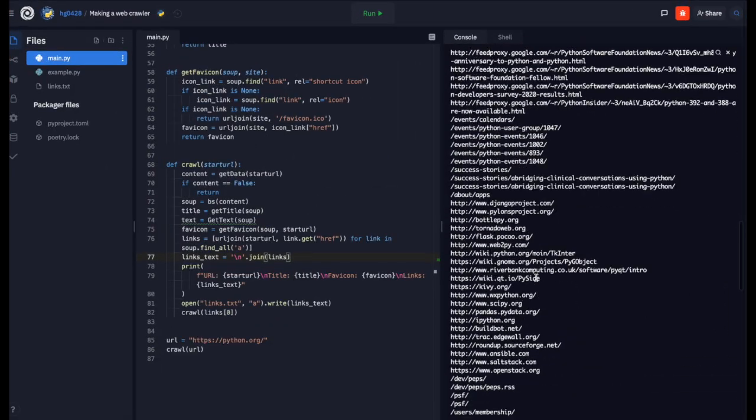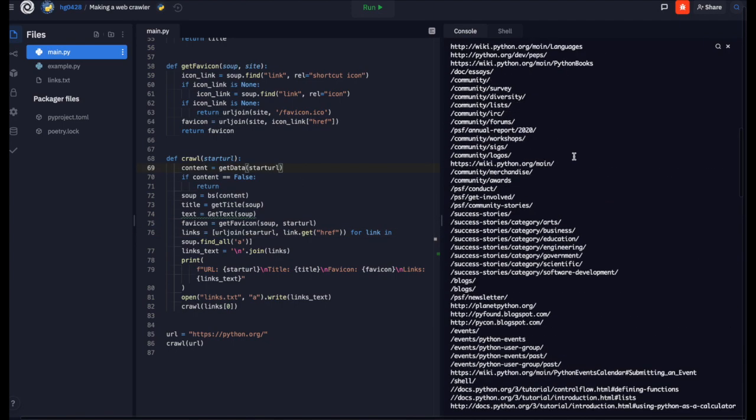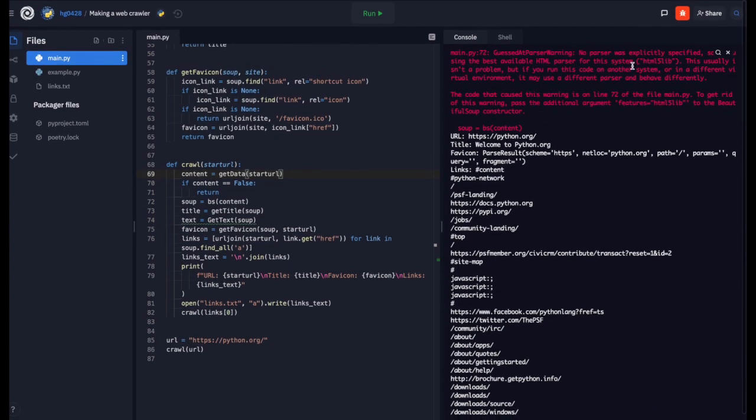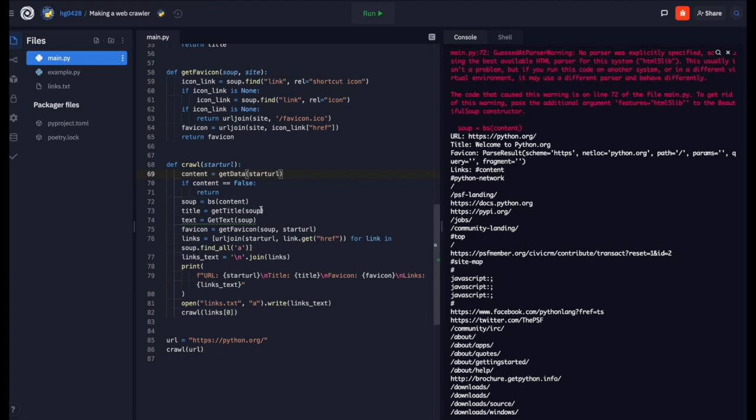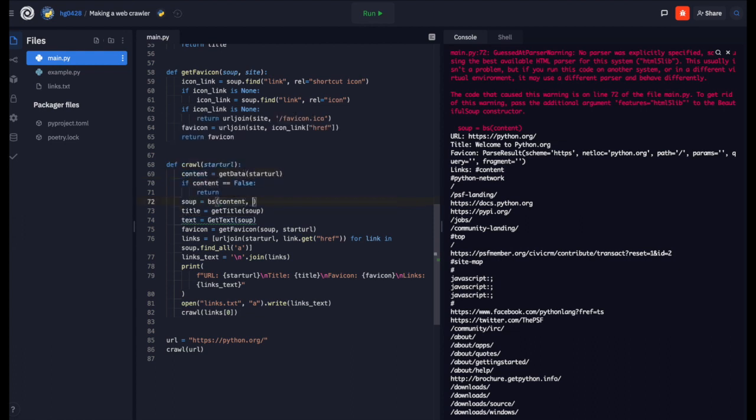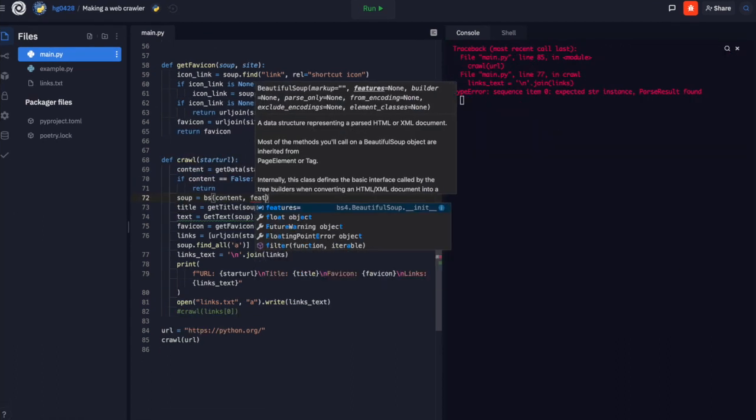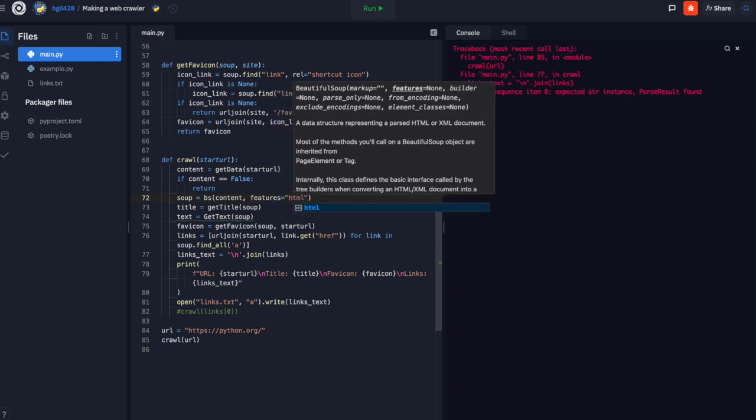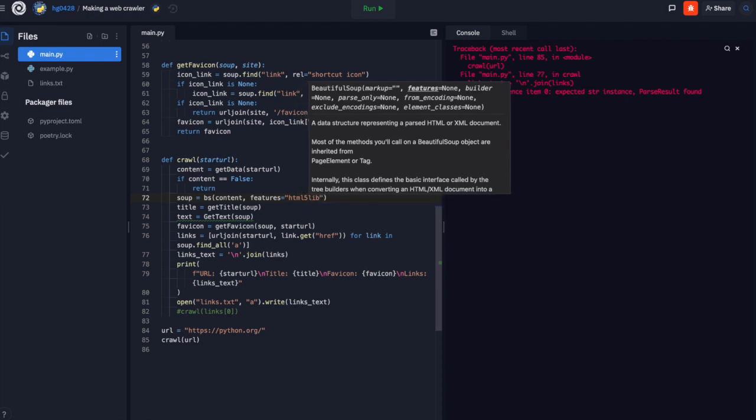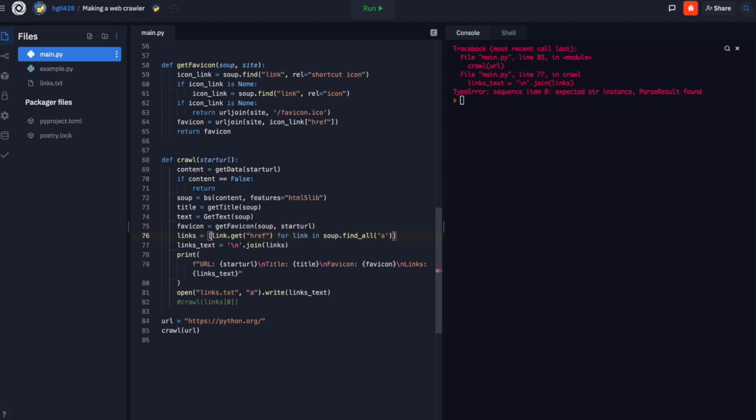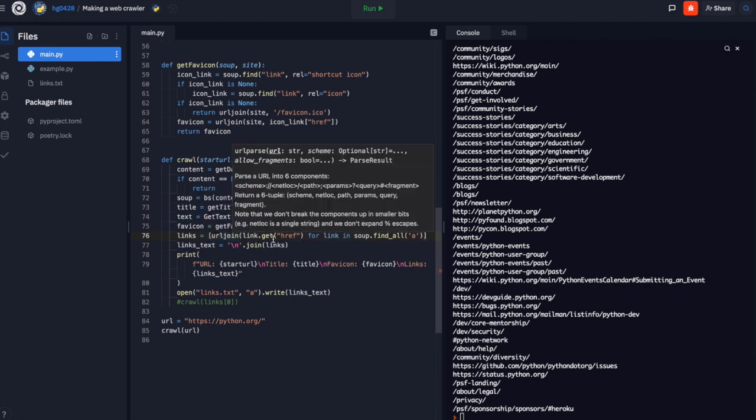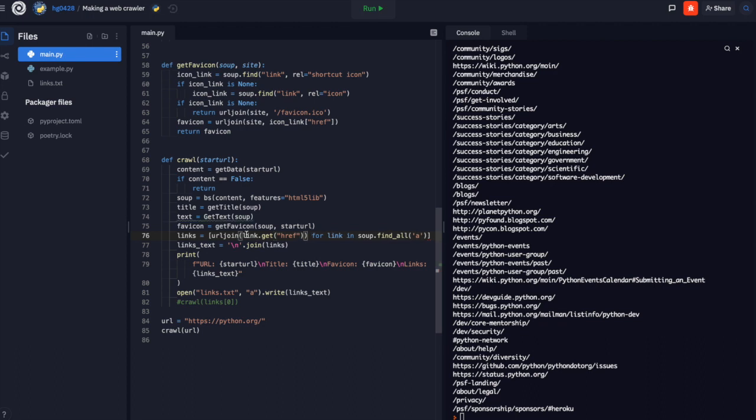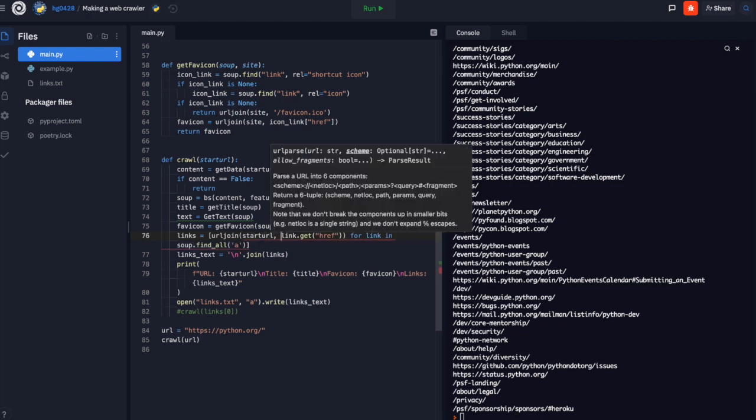So we are going to need to use that url join again. We are going to join our start url with the href attribute. Next, we will fix our errors. Now, something went wrong with that first one because, of course, the link didn't work right. But here, no parser was specified. We can fix this. Let's do features equals html5lib. So that was one problem. Our other problem was our urls weren't complete. We can use url join to fix that.